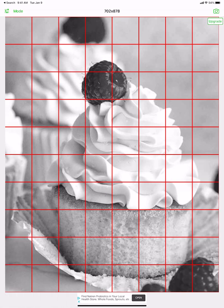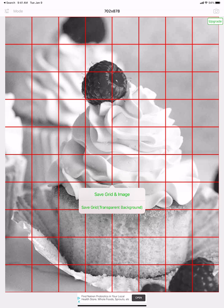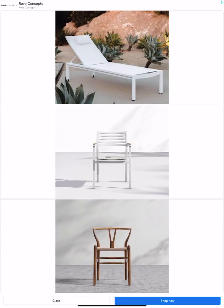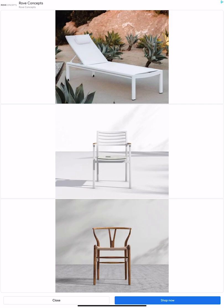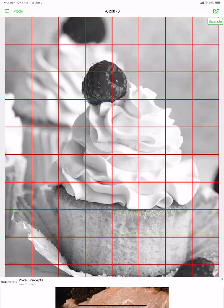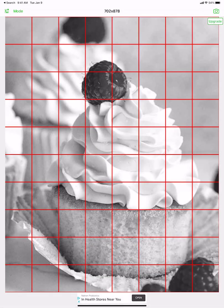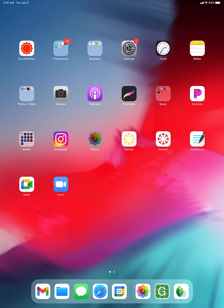If I press and hold, I get this pop-up. I can save the grid and image, or I can save the grid on a transparent background. I need the grid and the image, so I'm just going to click on that. A lot of times this app comes up, I don't need that. It tells me my image is saved, which is great.